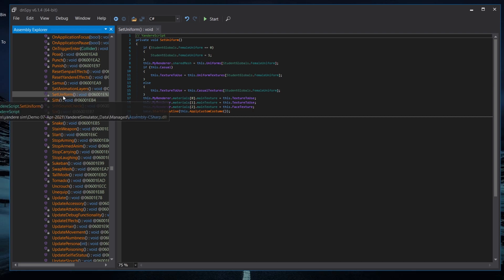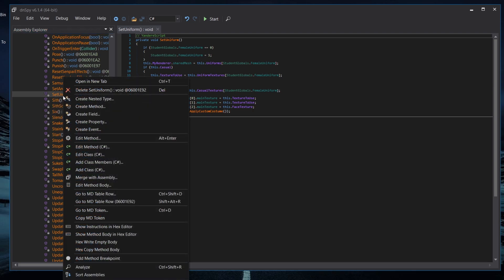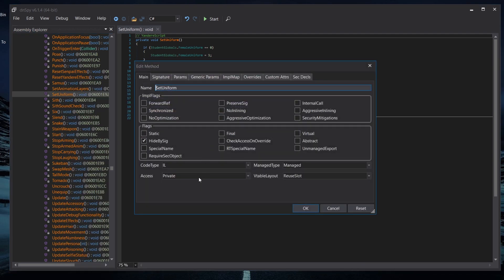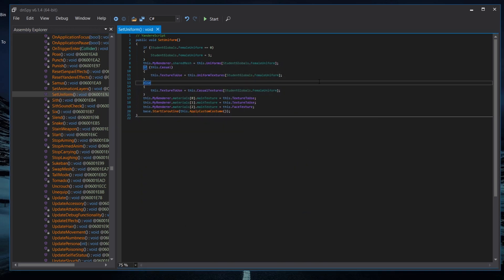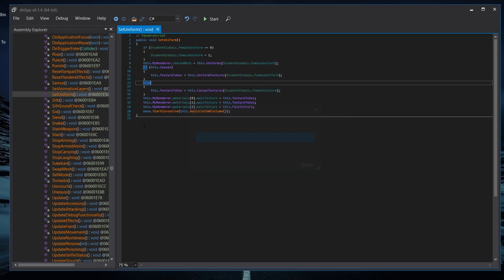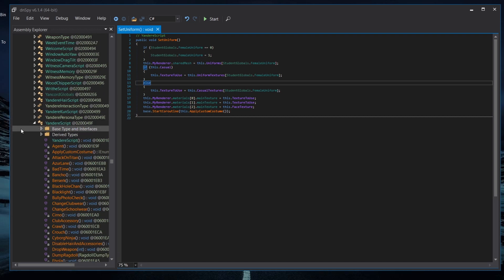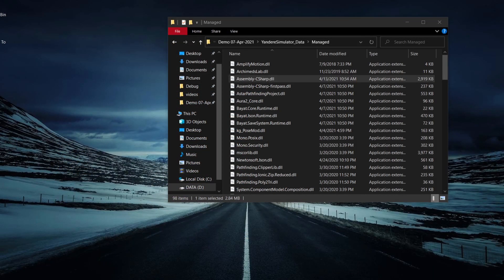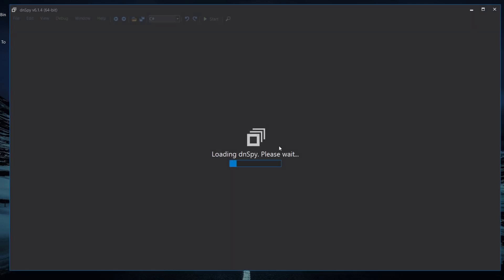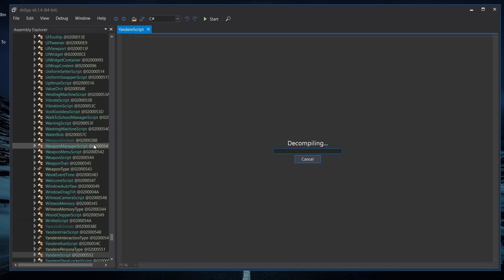Click on SetUniform, right-click it, and the context menu will appear. Press Edit Method. Go to the access modifier and make it public. Then press Ctrl+Shift+S to save again. Once you've done that, close DNSpy and reopen it. When you reopen it, everything will still be there — it's still loaded.